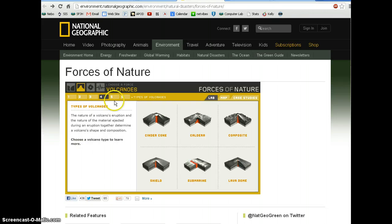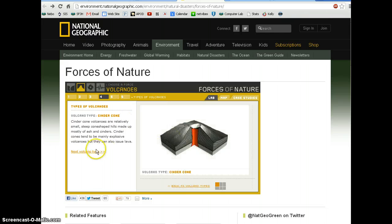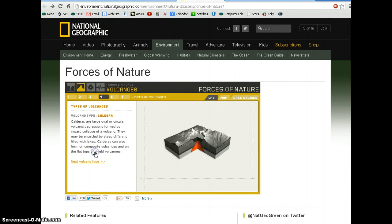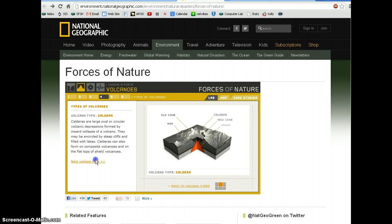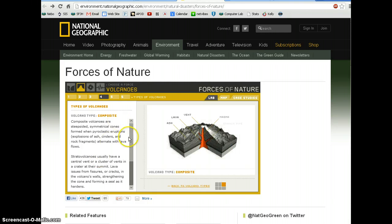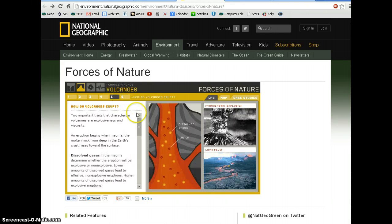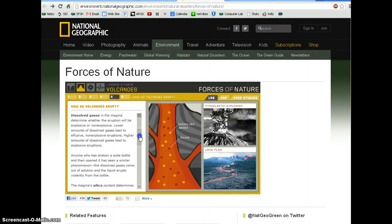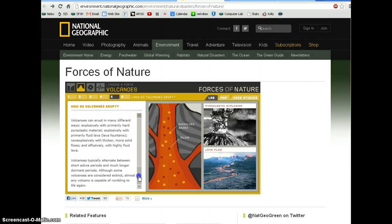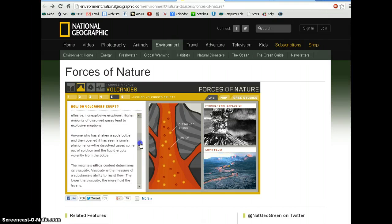Then with number four, you go through and read about these different types of volcanoes one through the next. After you've read about each volcano type and answered some questions, it'll talk about how exactly volcanoes erupt.